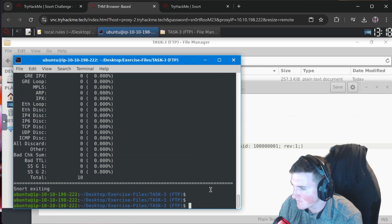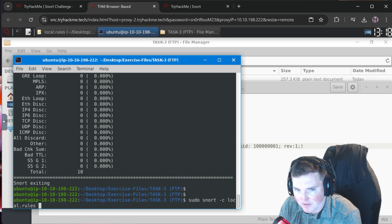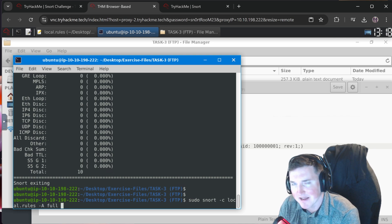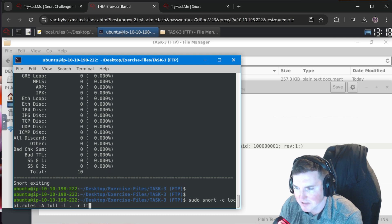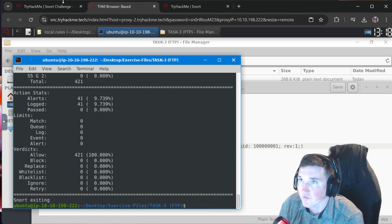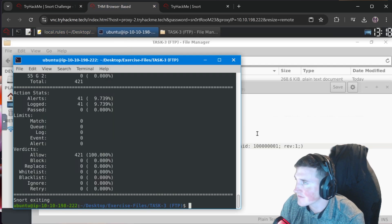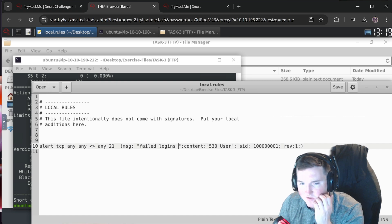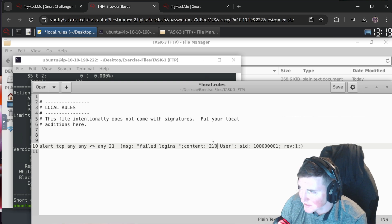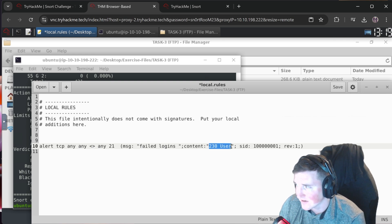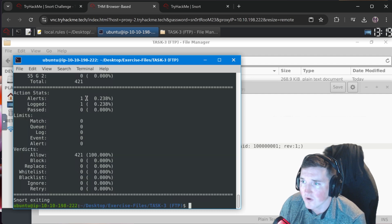Run `sudo snort` with local rules, logging locally, against the ftp.pcap. There are 41 alerts - 41 failed login attempts. Now write a rule to detect successful FTP logins. We change the content code to `230` - the FTP success code. The `content` keyword tells Snort to look in the packets for that string. Run it again and we get 1 alert versus 41. One successful login and 41 failed - that's probably a brute force or dictionary attack.